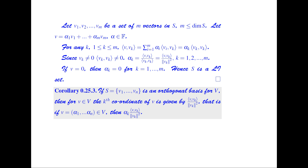If S is an orthogonal basis for V with elements v1, v2, …, vn, then for any v in V, the kth coordinate of v is given by αk = ⟨v, vk⟩ / ‖vk‖². That is, if v = α1·v1 + α2·v2 + … + αn·vn, then αk = ⟨v, vk⟩ / ‖vk‖² for k = 1 to n. If V is an n-dimensional inner product space, then we can have at most n mutually orthogonal vectors.